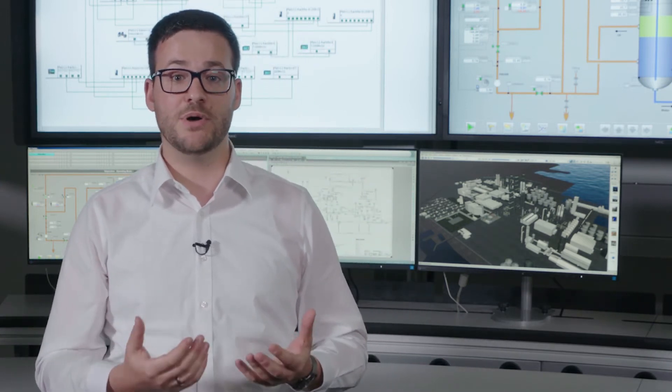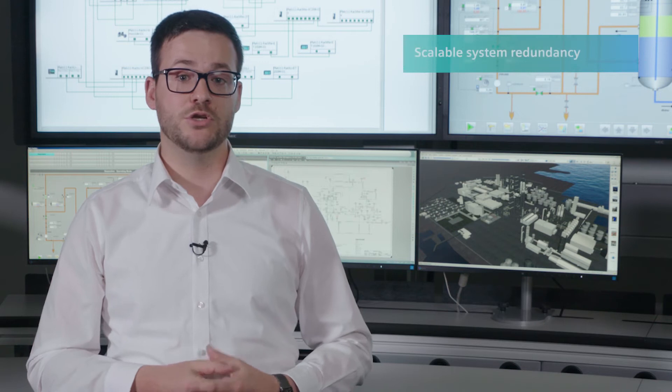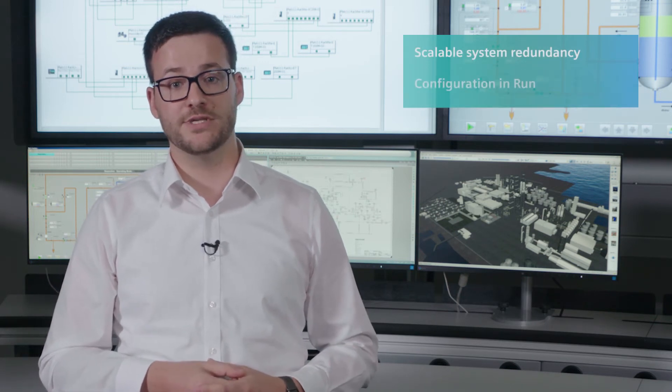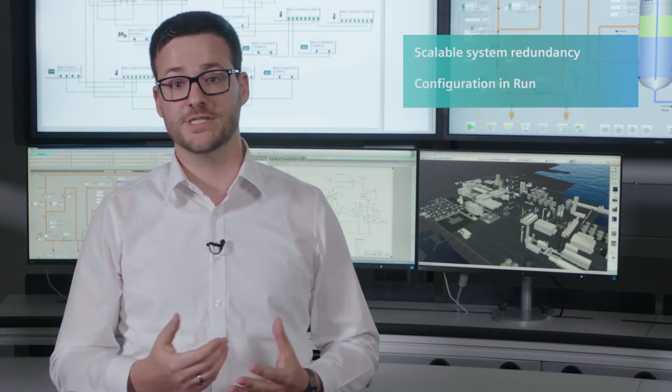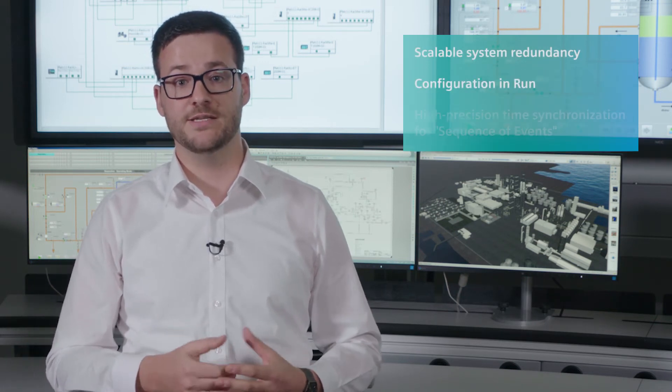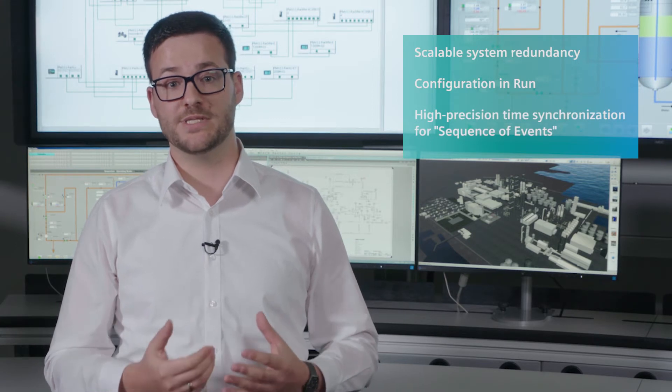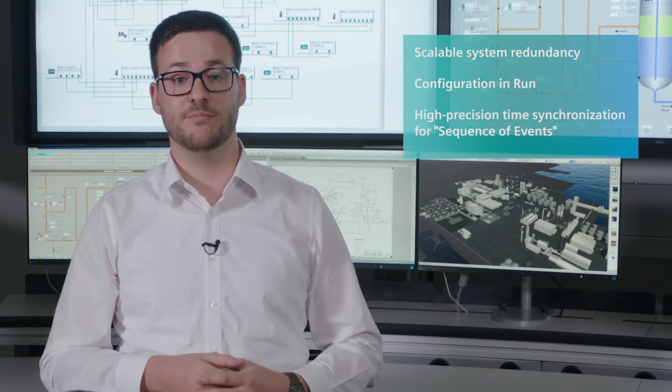Give the green light for your plant too. With version 9.0 of Simatic PCS7, the process industry can now also extensively benefit from this communication technology. The required conditions have already been created. For the first time, the following PROFINET functions have been integrated into a process control system: scalable system redundancy, configuration in run, and high-precision time synchronization for sequence of events.